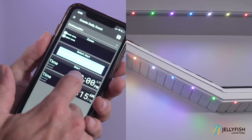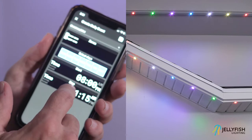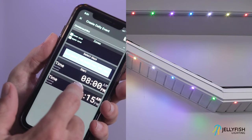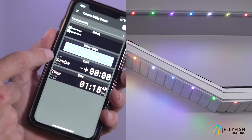To use sunrise or sunset, press the words to the far left of the start box to change the start mode from time to sunrise or to sunset.